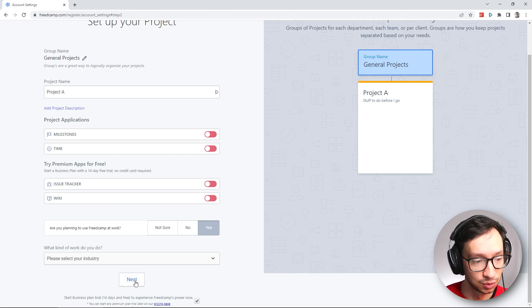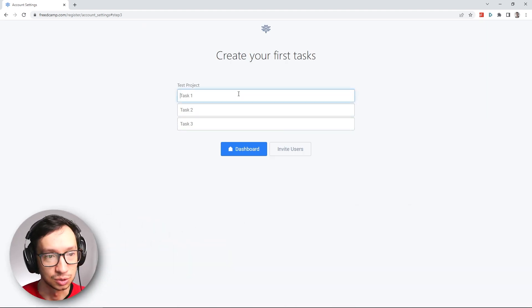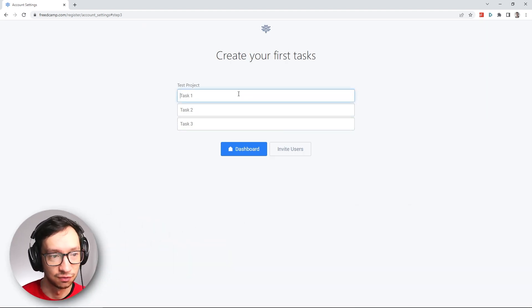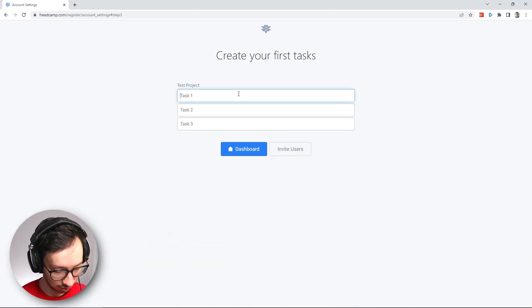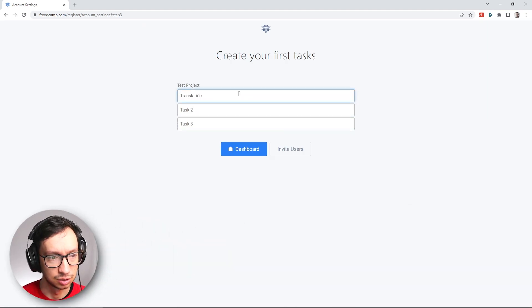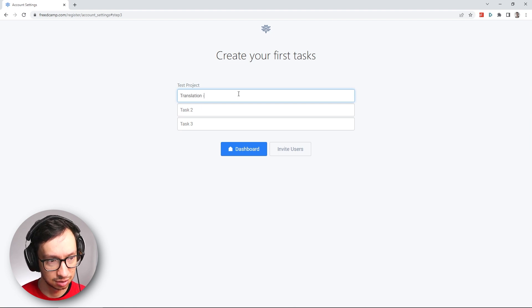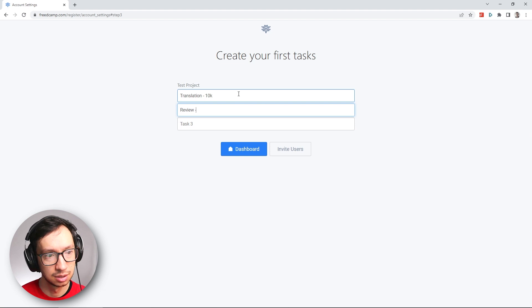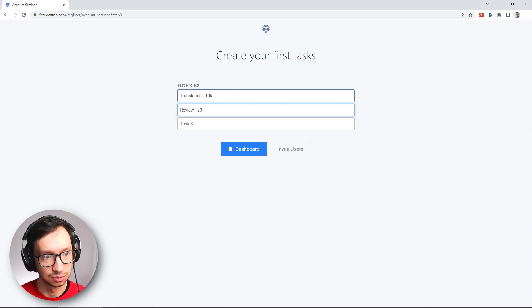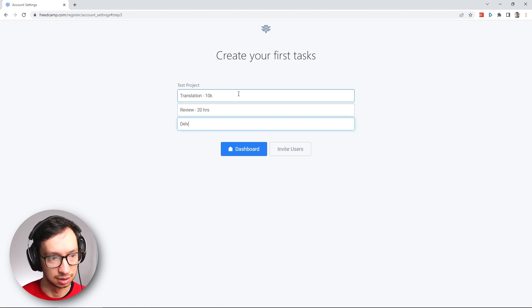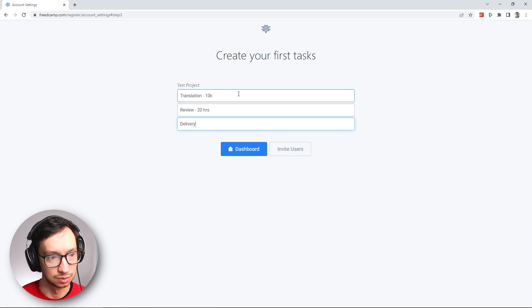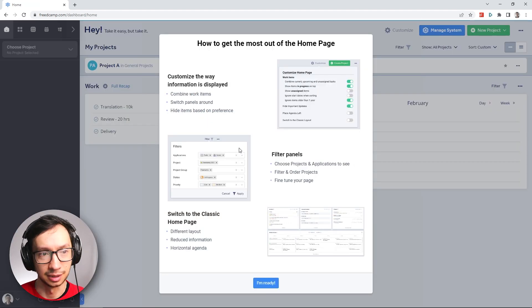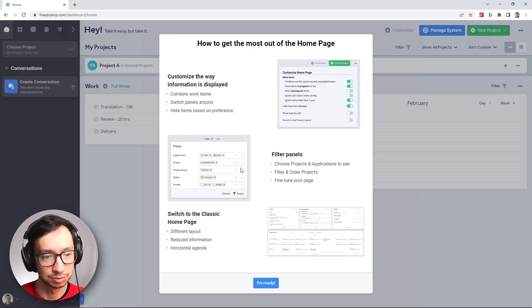So I'm just going to hit next. We're going to create our first task for the project. Let's say we're doing translation of 10k words, review 20 hours, and then we do delivery. Let's head to the dashboard.